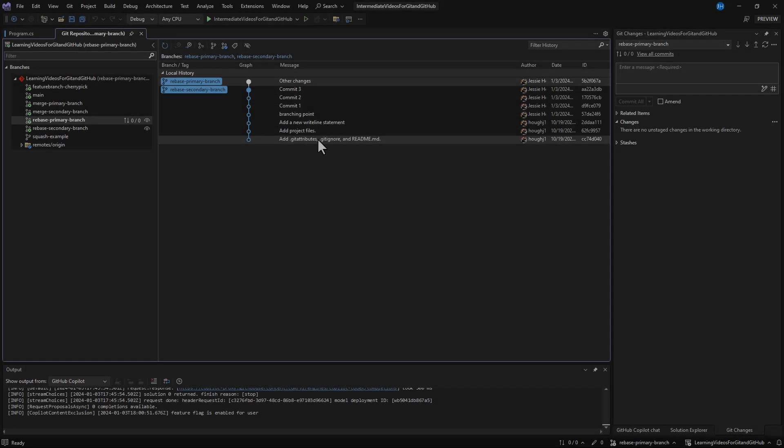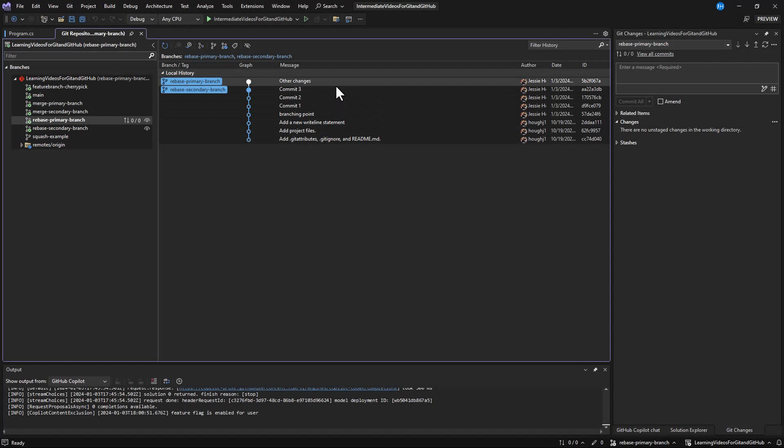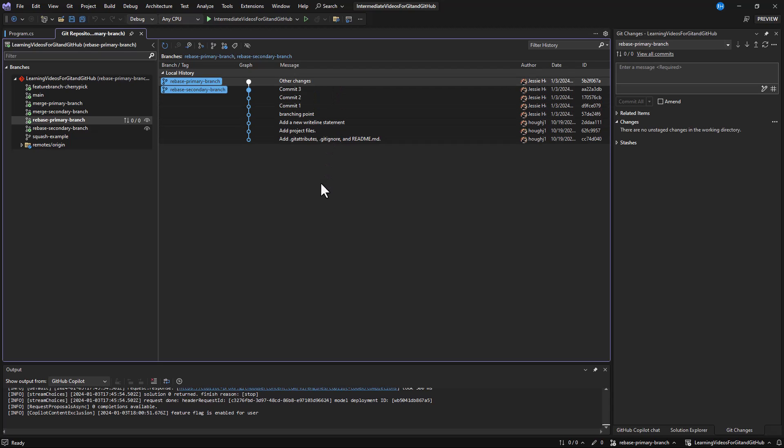When rebasing, every commit in your secondary branch gets replayed on top of your primary branch, as if you made those commits on your primary branch to begin with. As shown in the graph here, you can see they have the same commits but are connected differently.